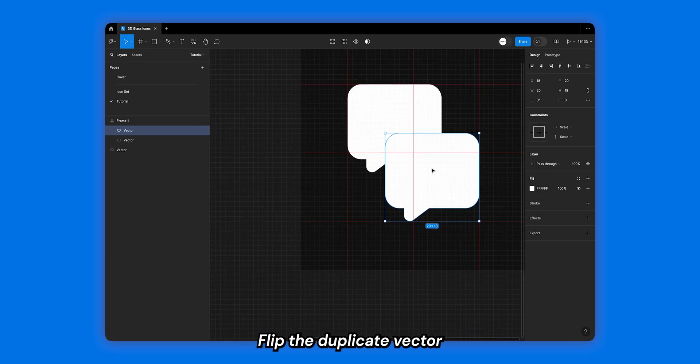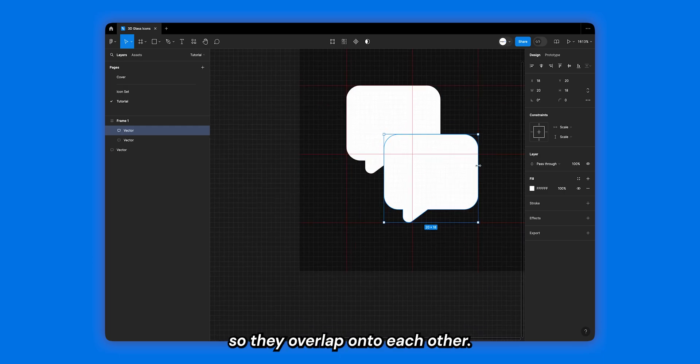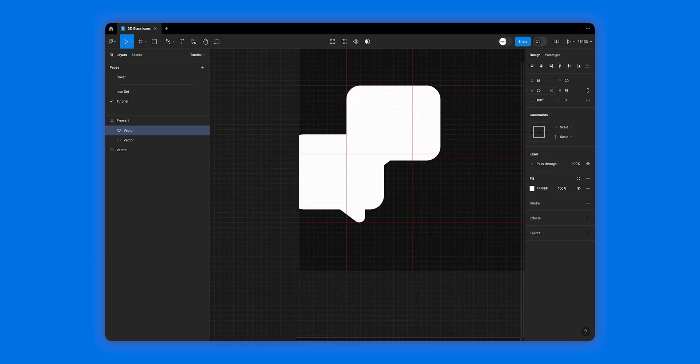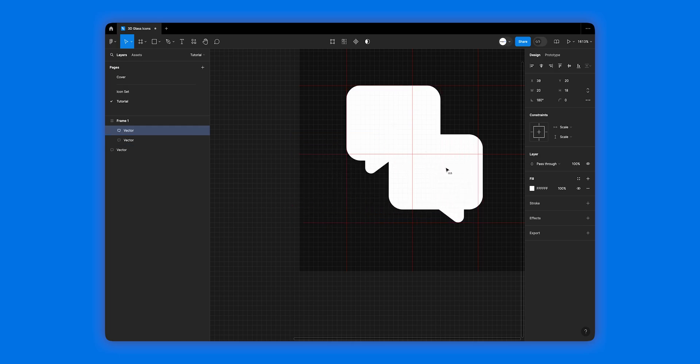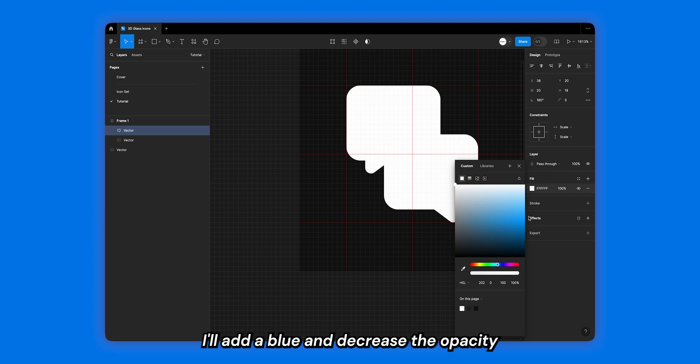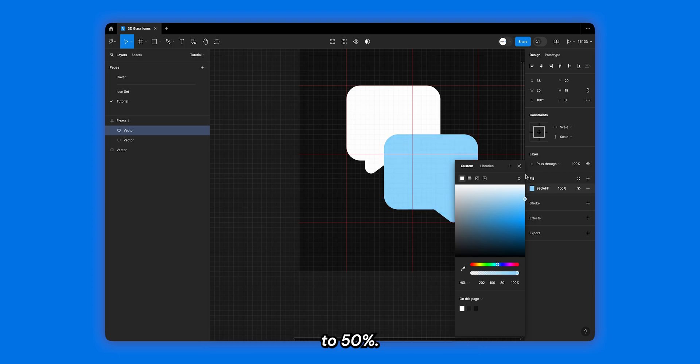Flip the duplicate vector so they overlap onto each other. Select the top one and give it a very light fill color. I'll add a blue and decrease the opacity to 50%.